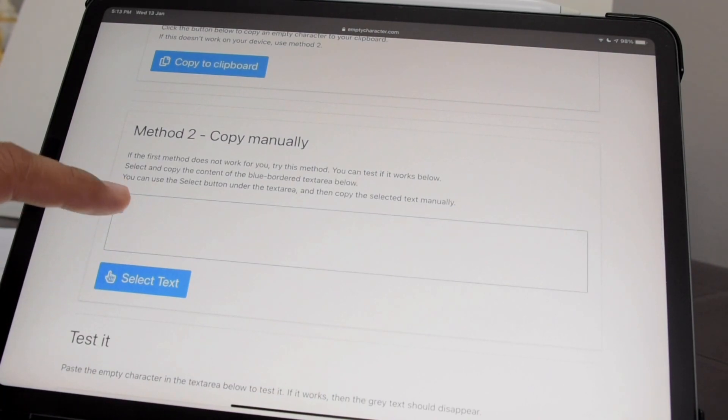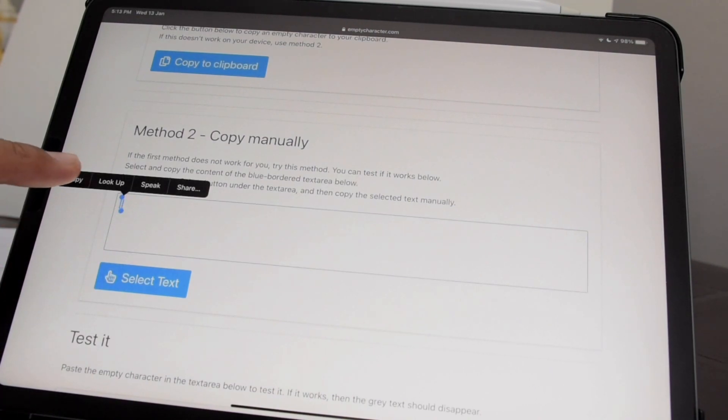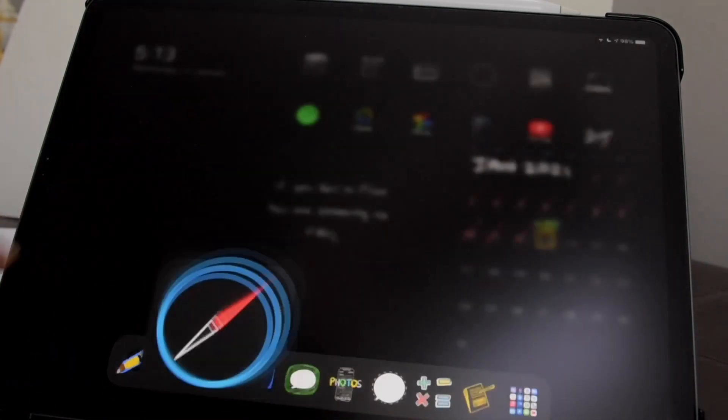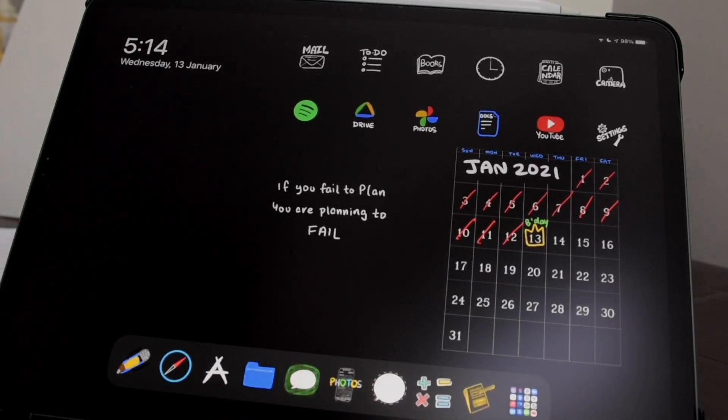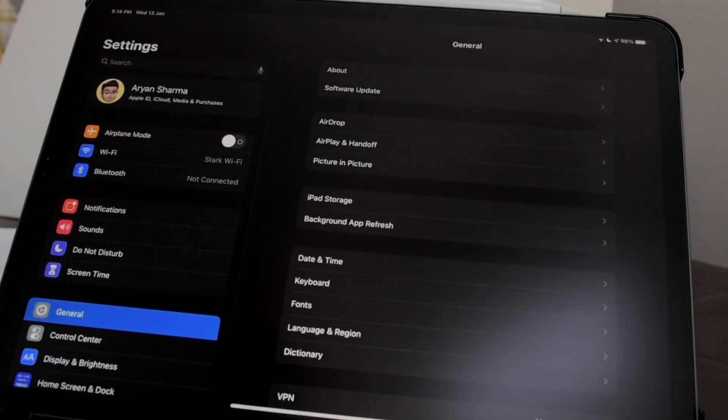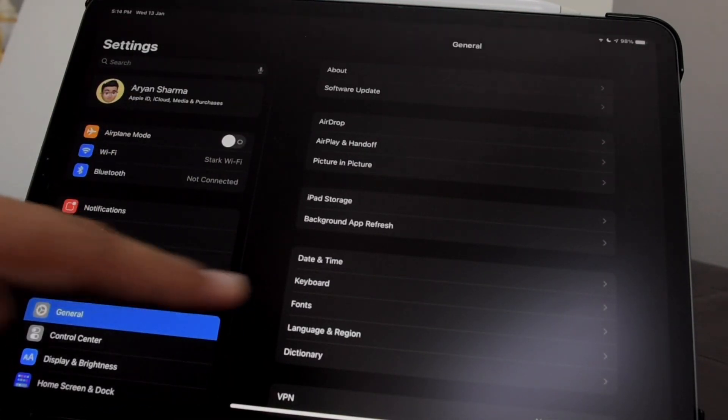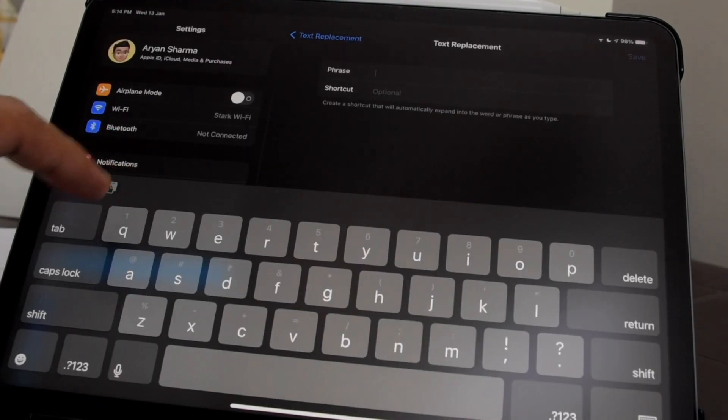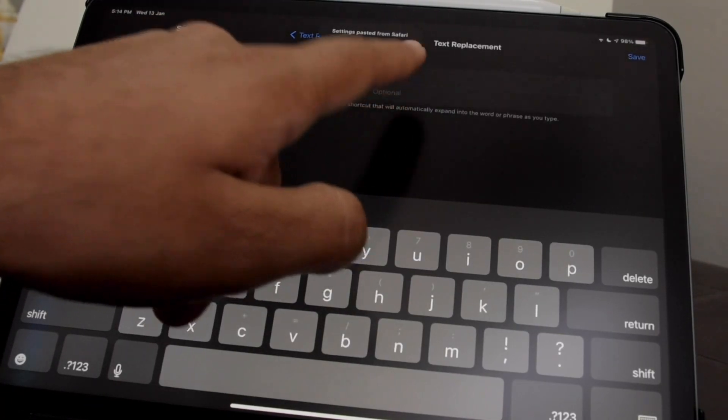Pro tip: make a keyboard shortcut for the blank character so you don't have to paste it every time. For example, whenever I type 'blank char', the text is replaced by a blank character instead, which is pretty handy.